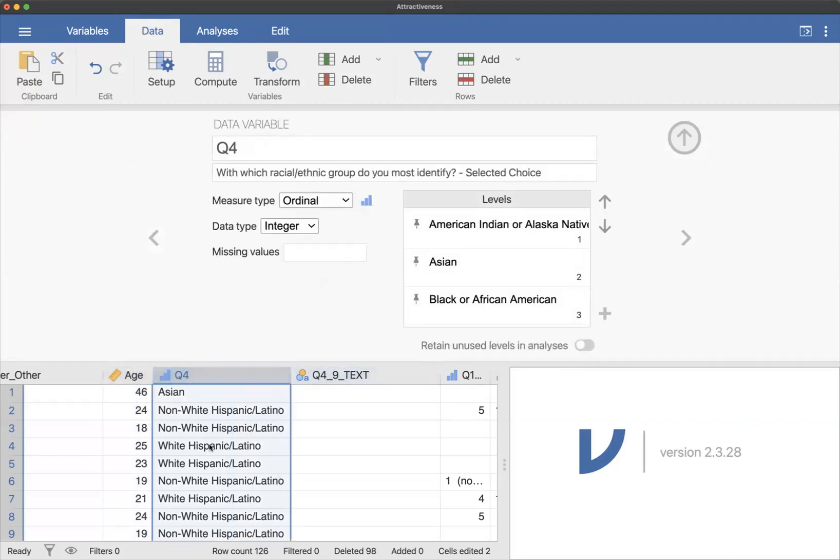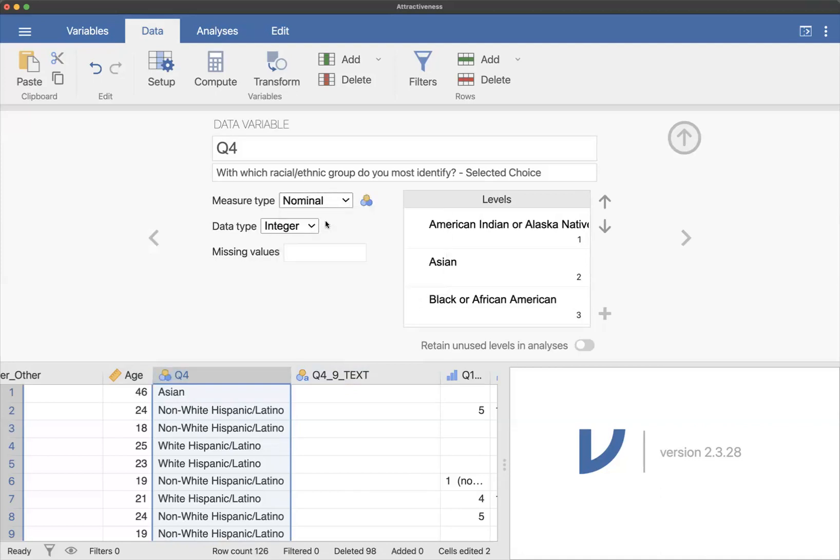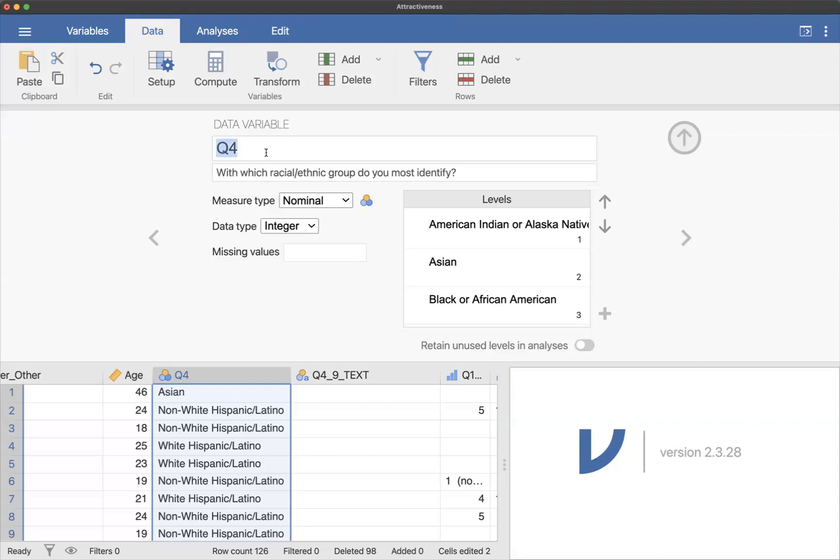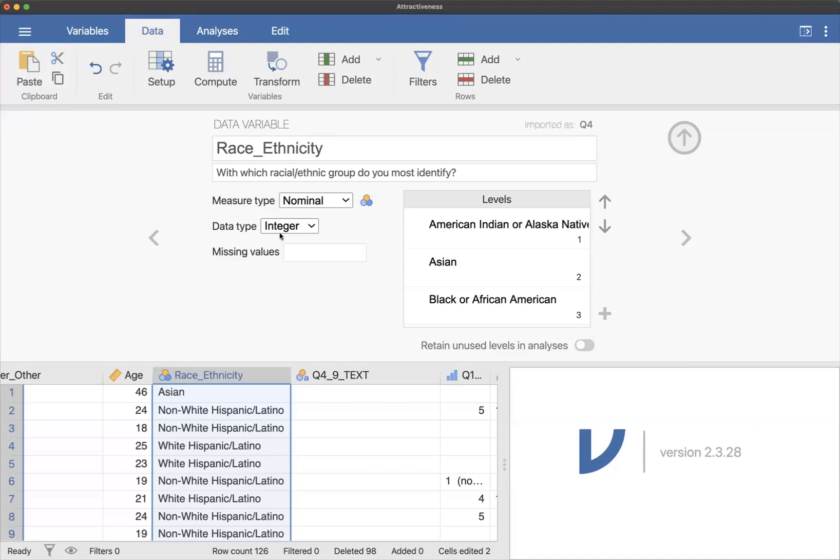For race, ethnicity. So this one, again, it tends to put it in ordinal because they are categories, but this is not ordinal. It's nominal. So I would change that. And then I'm going to delete this selected choice again, just because it's not necessary. I'm just going to say race underscore ethnicity, but you can call it whatever you wanted to.